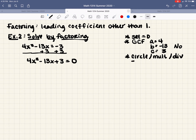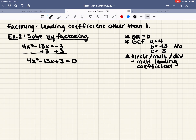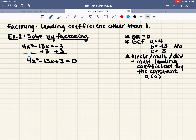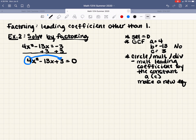Example 2: solve by factoring. We have 4x squared minus 13x equals negative 3. We add 3 to both sides to set it equal to 0: 4x squared minus 13x plus 3 equals 0. Here a equals 4, b equals negative 13, c equals 3. There's no GCF.